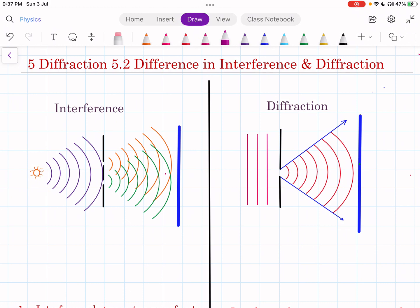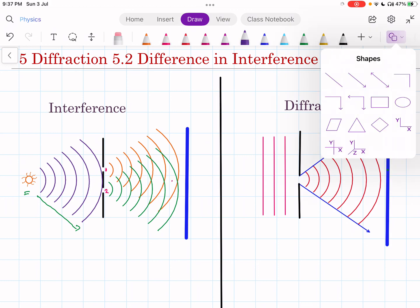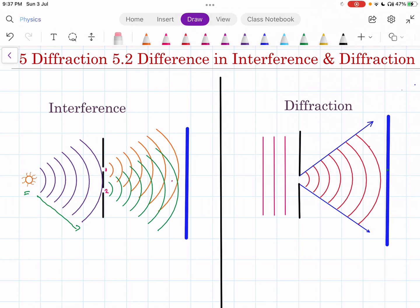I have shown here the diagram for interference. As you can see in this diagram, there is a source of light and this light travels in the form of a circular wavefront, which is then incident on two small slits — slit number 1 and slit number 2. Because of these small slits, the wavefront is divided into two wavefronts, and these wavefronts then travel different distances — from the first slit in one direction and from the second slit in another direction.